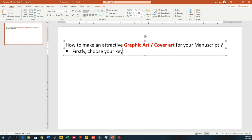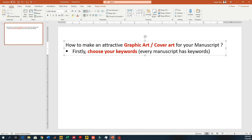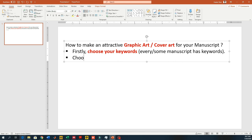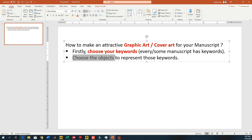First of all, you need to choose your keywords. Keywords are the most important words from your manuscript which define your manuscript or give a highlight or overview to your manuscript. What you can do is use those keywords and think of the objects which you can use to resemble those keywords from your manuscript.